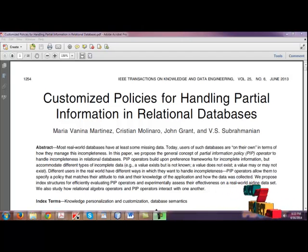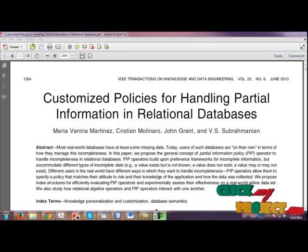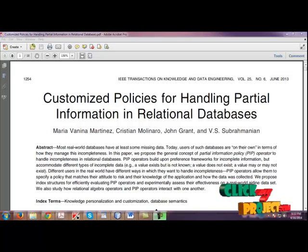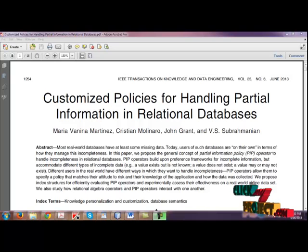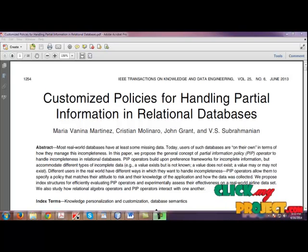Further, we are using the partial information policy operators. So there are many queries of interest that an educationalist may want to pose after evaluating a PIP operator.